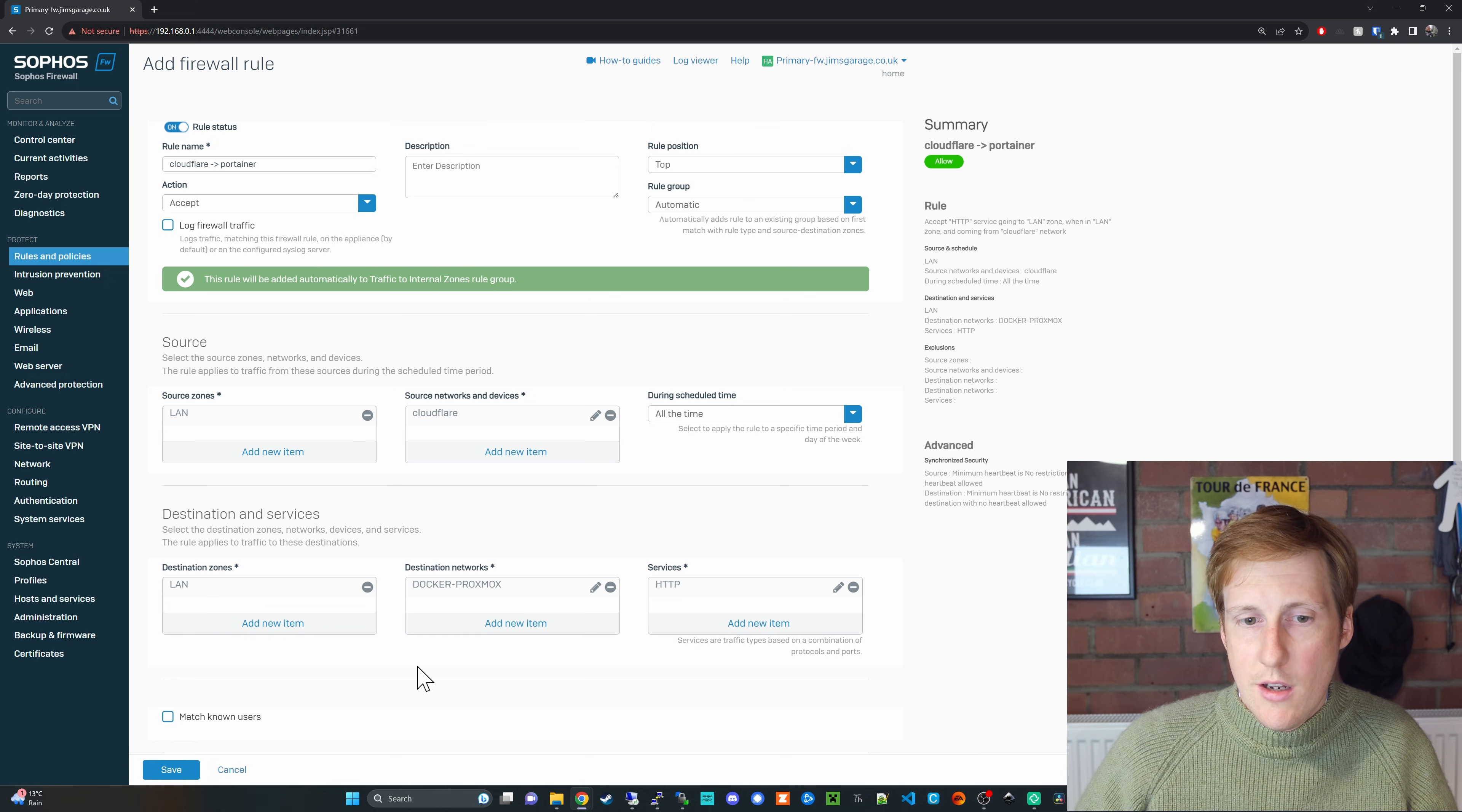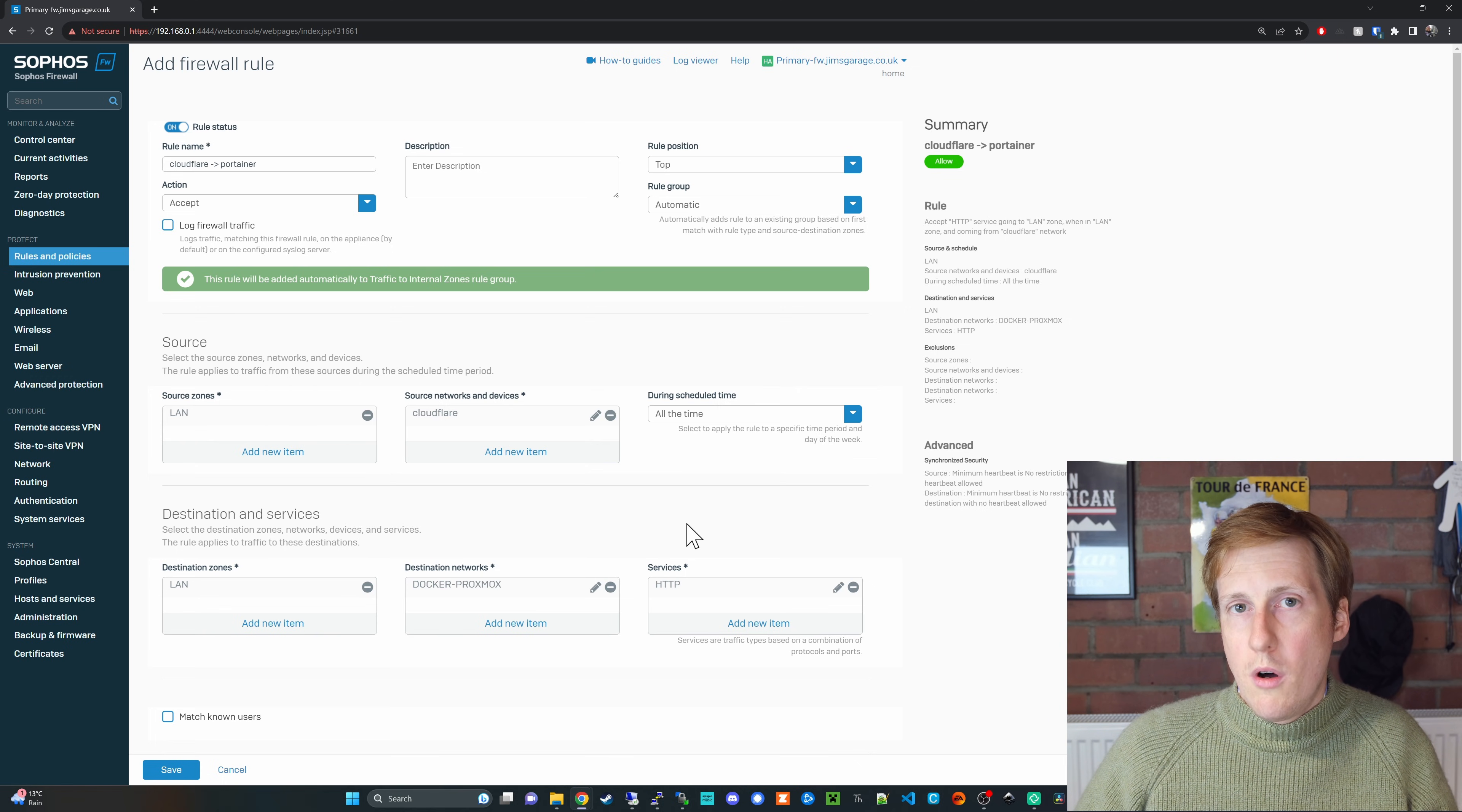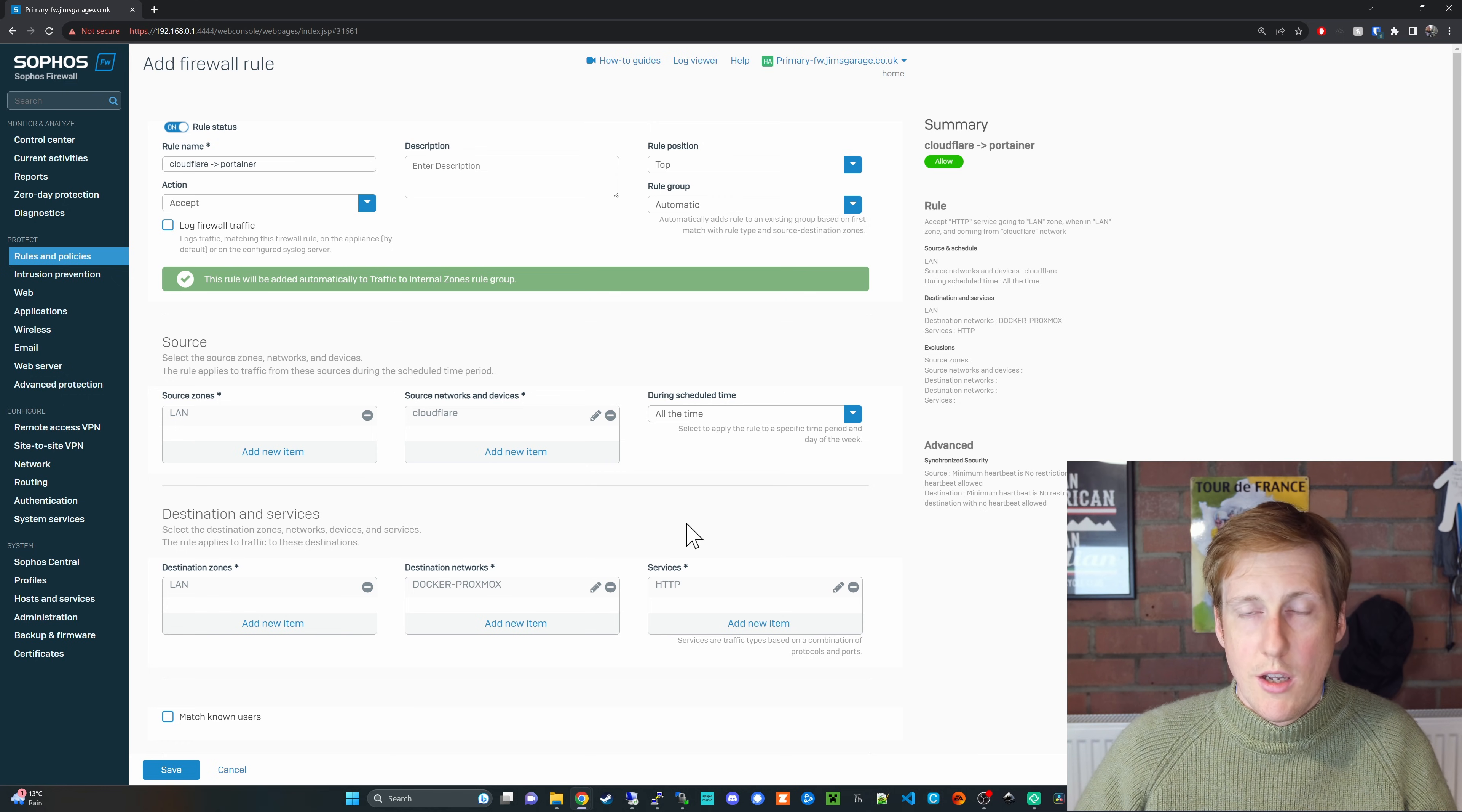I've said the source zone is a LAN and this is a Sophos terminology but the main thing is I've got the source device which is that 4.20 as you can see on the screen and it's going to again the LAN destination zone and in this case it's going to my docker proxmox VM which is the 200.50 you can see on the screen and the important thing is it's only allowing it on HTTP traffic which is going to be on port 80. So now we've got a bit more granular control over what that Cloudflare can access and if ever it were to be breached it can only reach that machine on port 80.